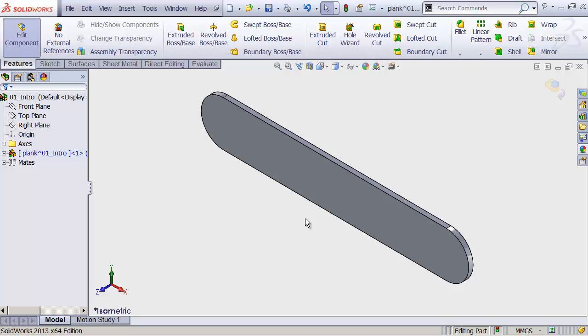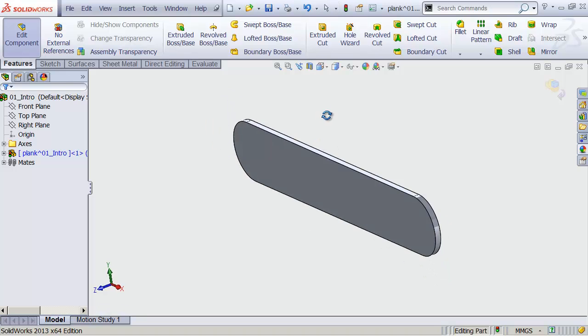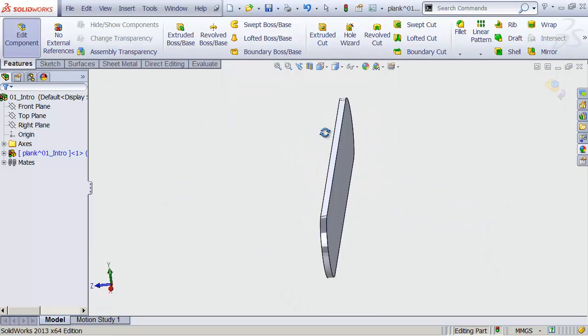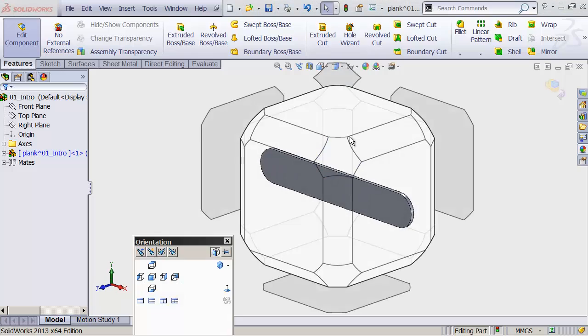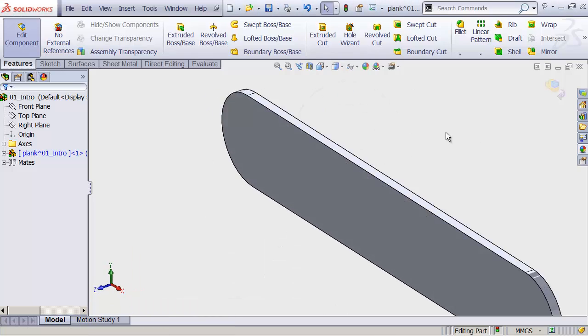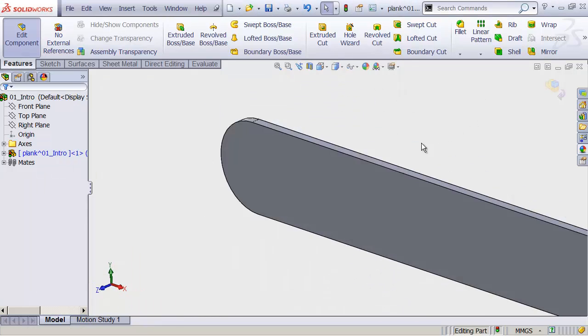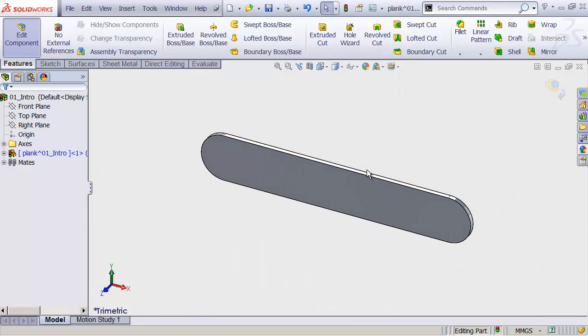All right, practice time. Let's put in some time just navigating around. Practice rotating your view, using the view menus to get around, using your gestures, whatever. Just get used to it. And in the next video, we're going to add another part to our assembly.